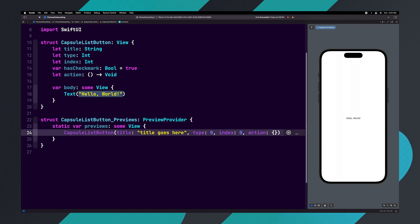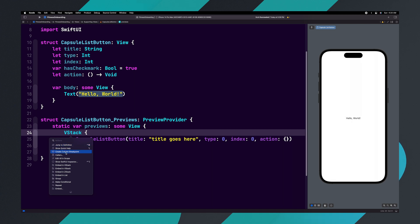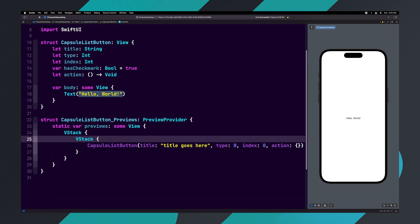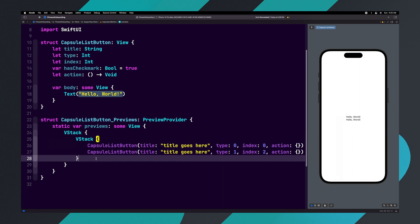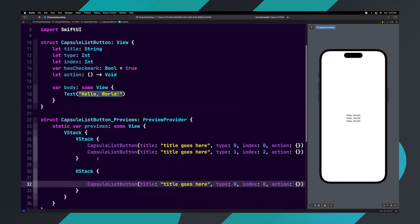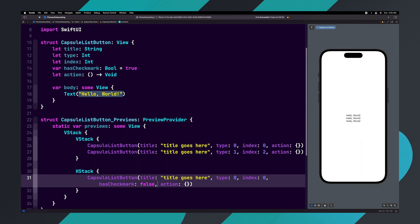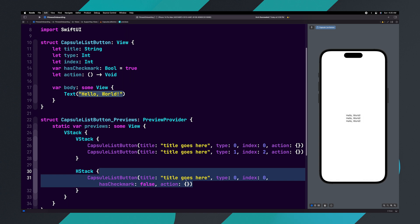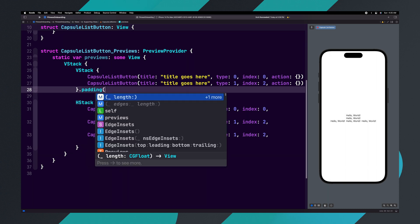Since we have two different styles of capsule buttons, inside of previews let's set up each variation. Right-click on the CapsuleListButton and select embed in VStack, then right-click again and select embed in VStack again. Copy the CapsuleListButton and paste it under the first one, then update the type to one and the index to two. Copy the first CapsuleListButton and under the VStack add an HStack and paste in the CapsuleListButton. Update the button to have the hasCheckMark parameter set to false. Then copy this button, paste it two more times, and update the type to one and the index to two for the following two buttons. Let's add a padding modifier to the VStack and set it to dot bottom with 40 pixels.